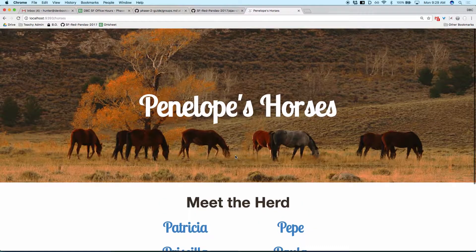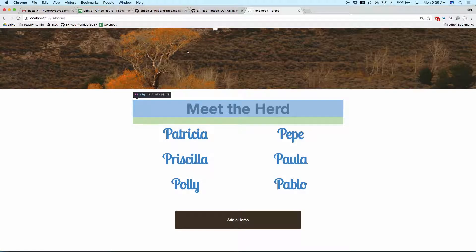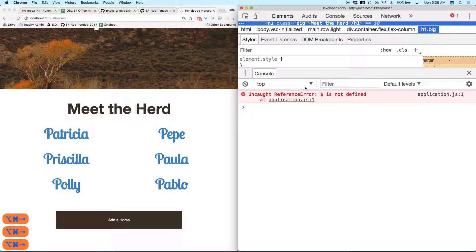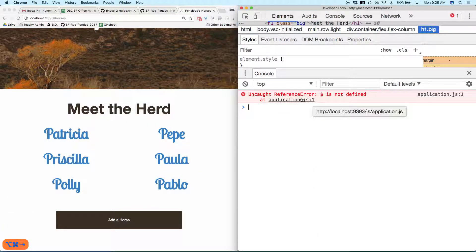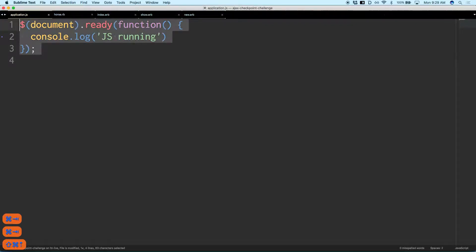Here's our site. Got our horses. Let's get the inspection panel up. There's big red text in the console — 'undefined method jQuery, it's not defined' — so we need to make that happen. You cannot use the tool if the tool is not available to you.